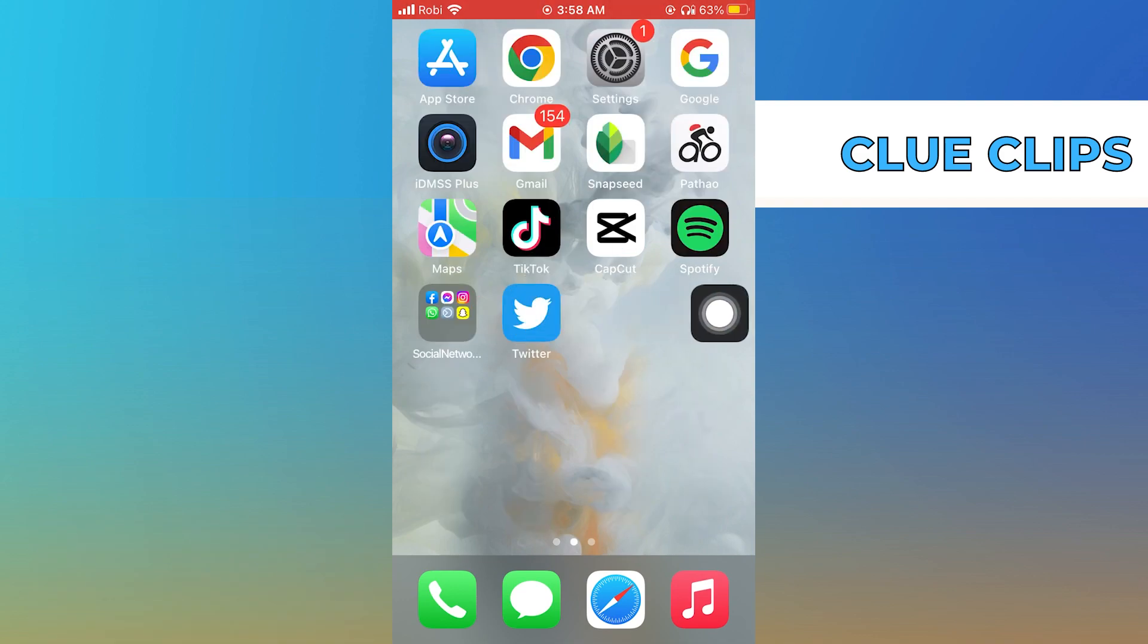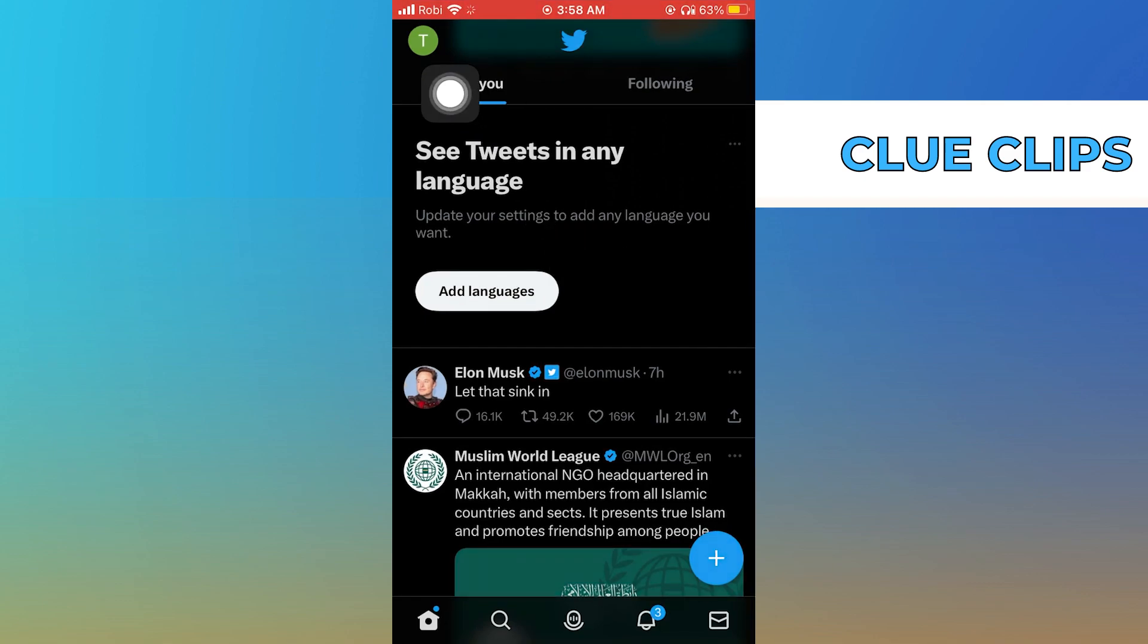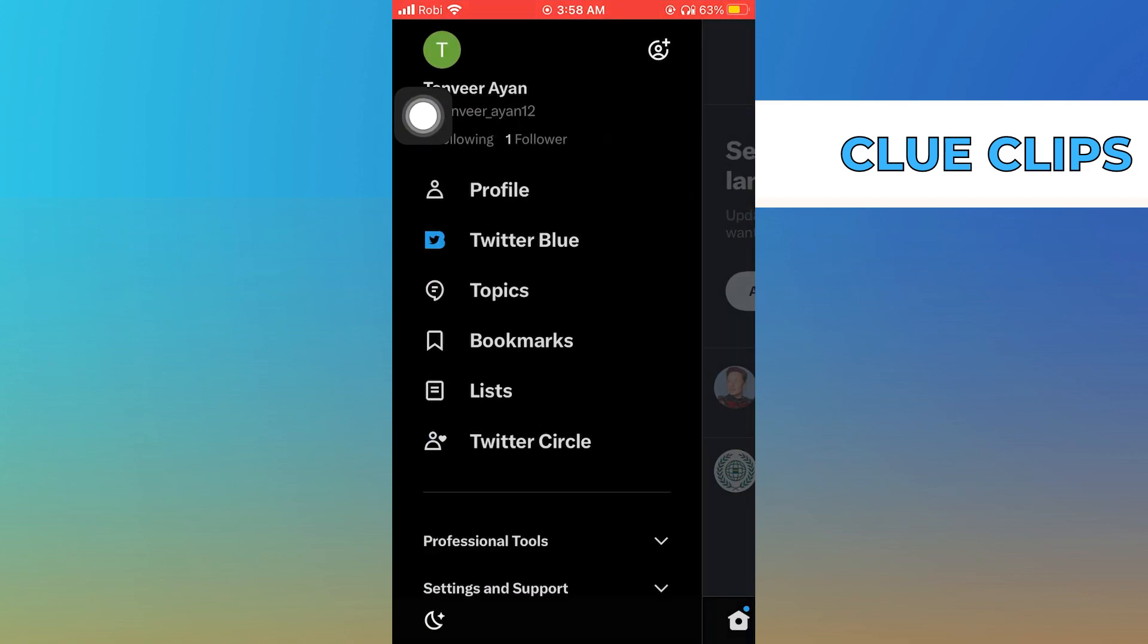Firstly, go to Twitter on your phone. Tap on profile icon from the top left. Here select profile.